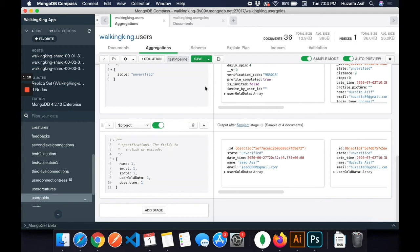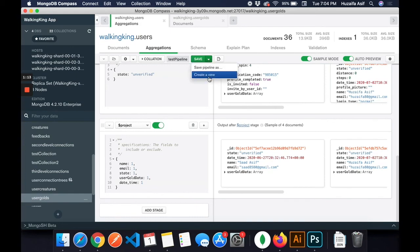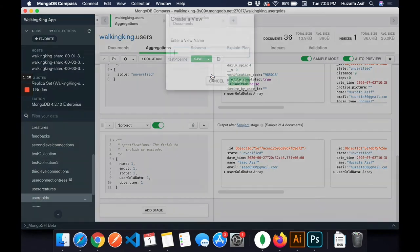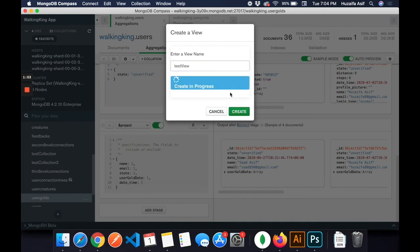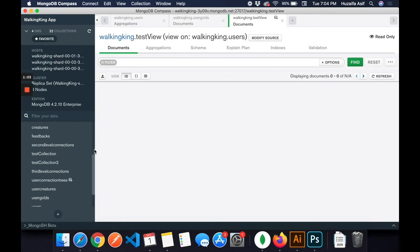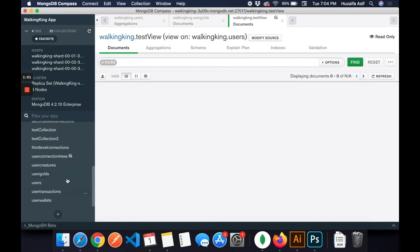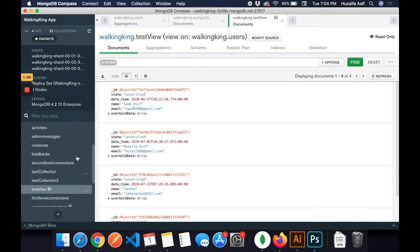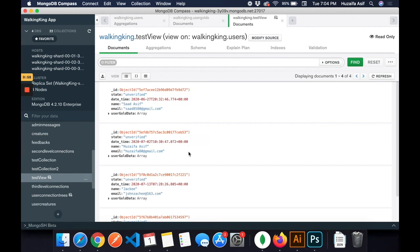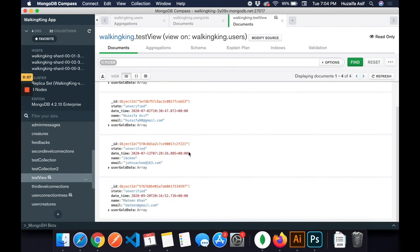How you can create a view? This is the most interesting part. Click on create view and give this a name like test view. Now what will happen is this is basically a view. You cannot edit it, but the good thing about it is like you don't have to query the user goal and run a very big aggregation all the time.